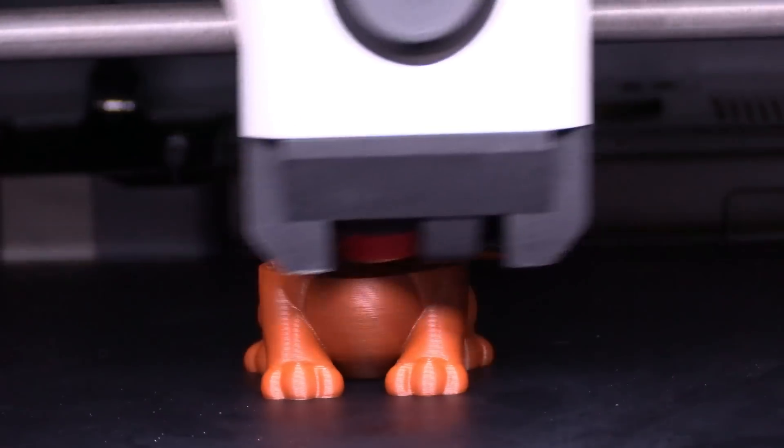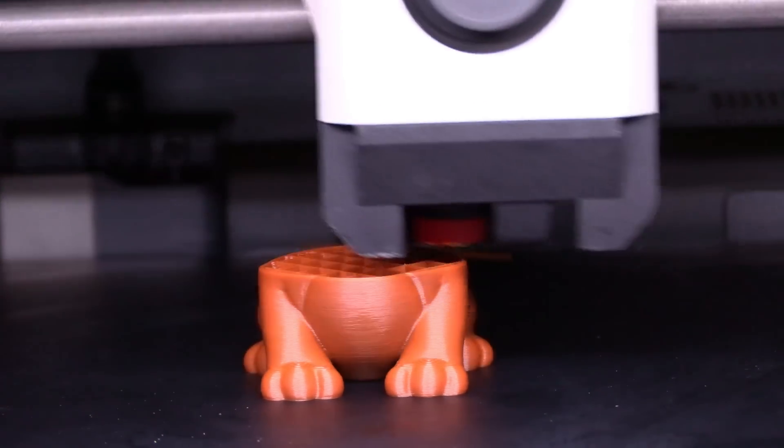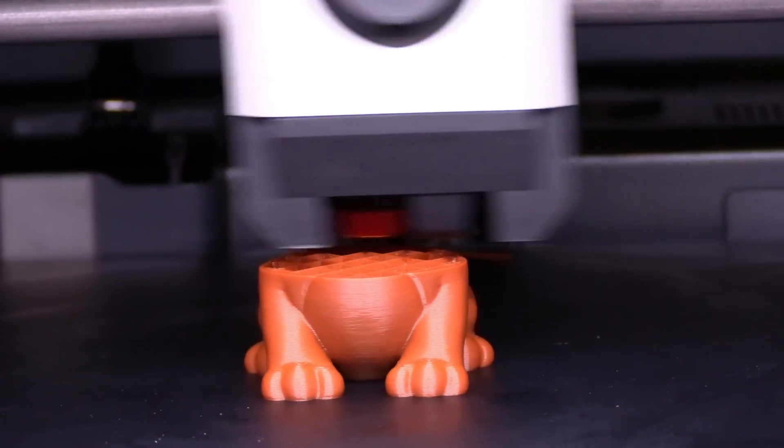Holy cow, this thing is flying and it looks good.